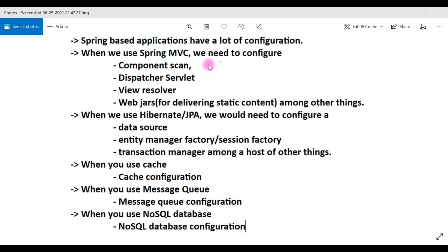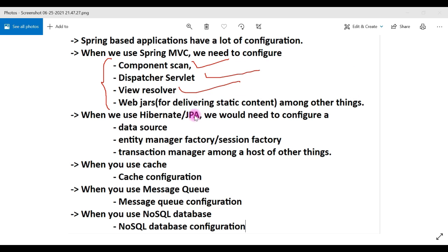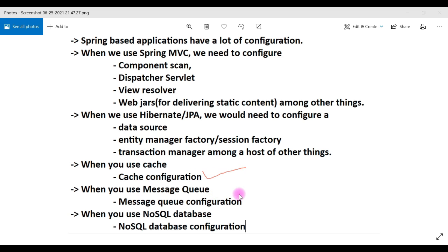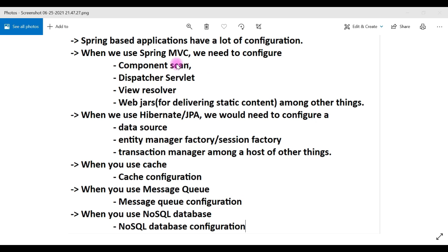For example, when we use Spring MVC, we need to configure component scan, dispatcher servlet, view resolver, web jars, among other things. When we use Hibernate or JPA, we need to configure a data source, entity manager factory or session factory, and transaction manager. If we use cache, we need to provide cache configuration. If we use a message queue, we need message queue configuration. If we use a NoSQL database, we need NoSQL database configuration, and so on.